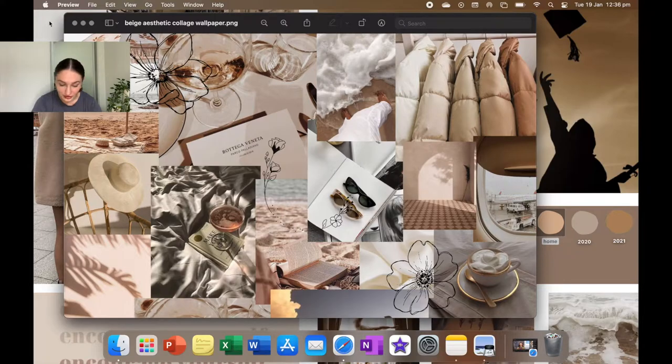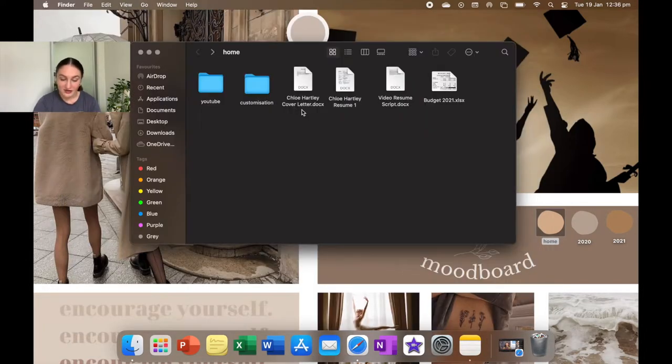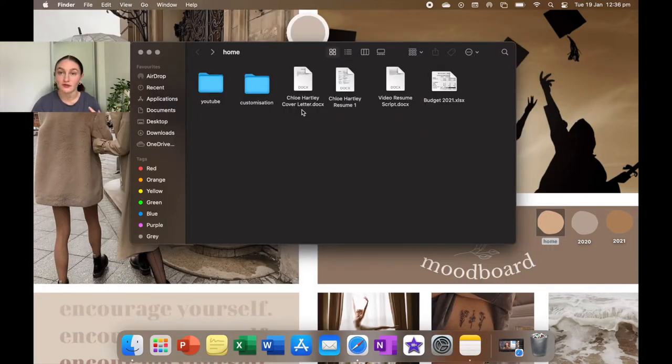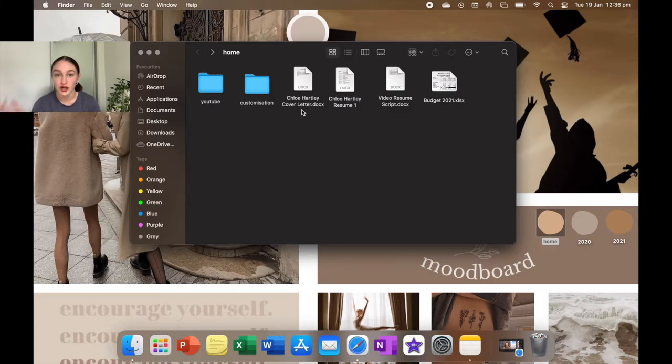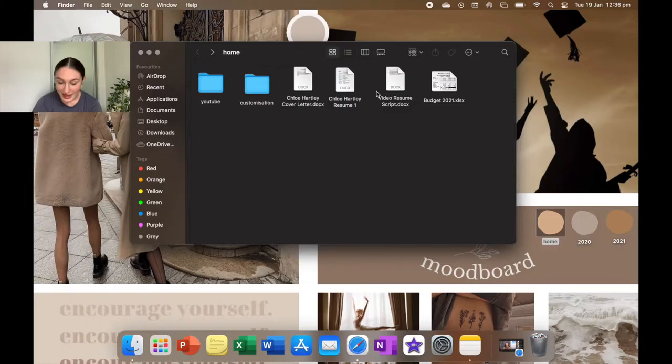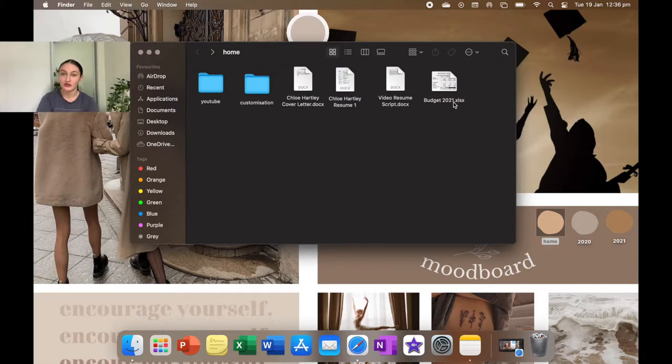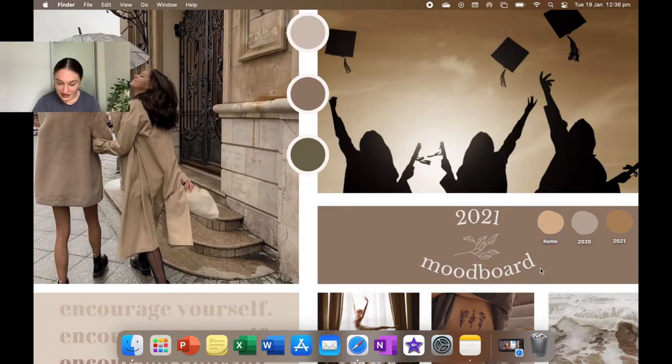And then next I have my cover letter, my resume, and my video resume script for when I'm applying for jobs. Currently I'm not applying for jobs because life is going to get way too hectic. And then the last thing in here is my budget for 2021. I'm still working on that.